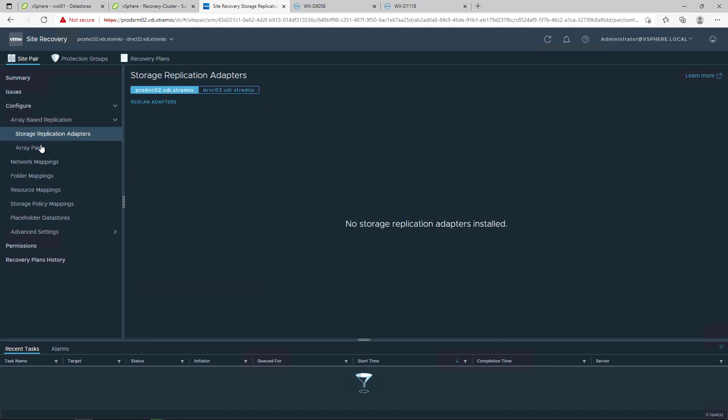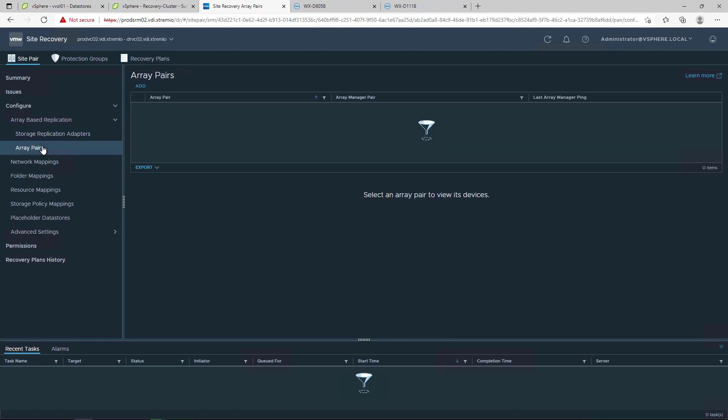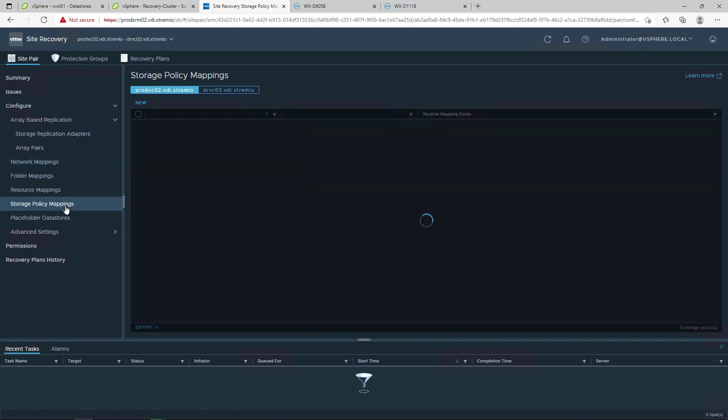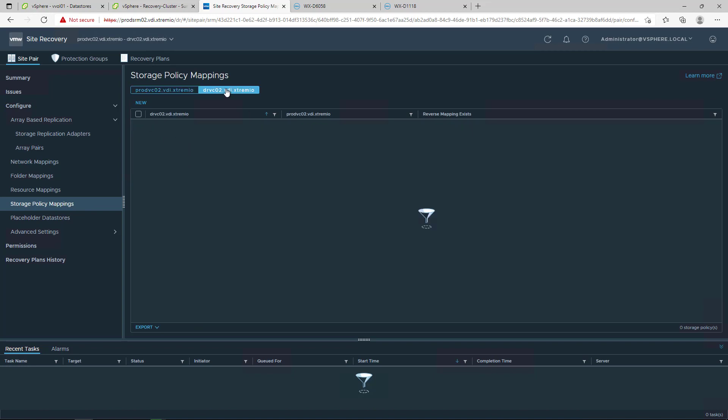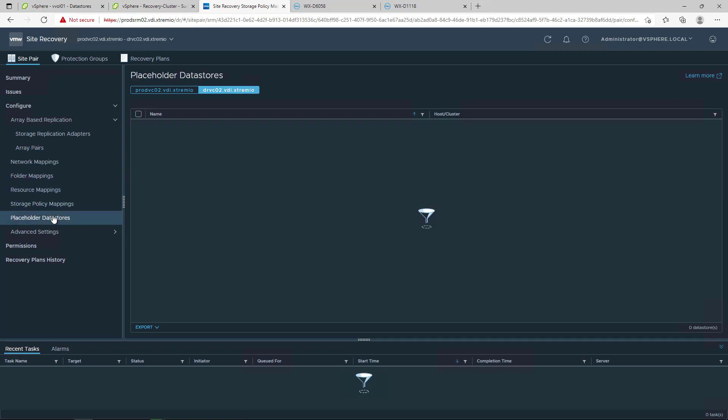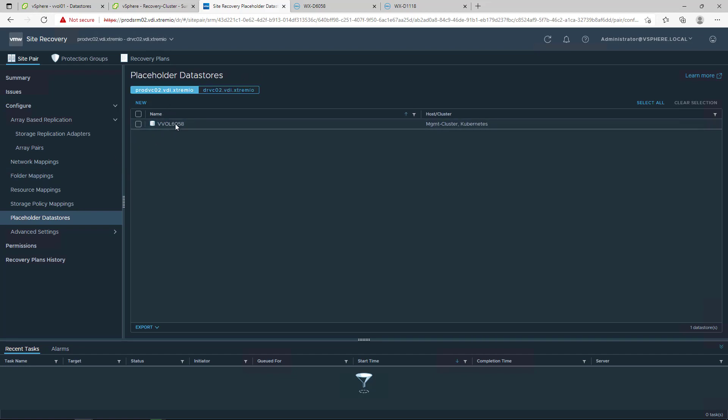In VMware Site Recovery Manager, there is no need for an SRA and storage mapping, as we are using the built-in VASA 3.0 provider. It is important to configure the SPBM policies to use the same policy in both sites. For the placeholder datastore, there is no longer need for a dedicated VMFS datastore. We can just use the same PowerStore vVol datastore in each site.